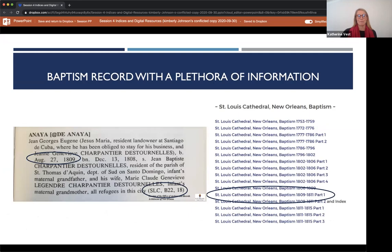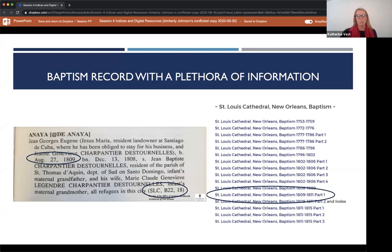Now let's look at a baptism entry from the index with a plethora of information. This entry provides the full name of the baptized child, the names of the parents — noting that the father is a resident landowner of Santiago, Cuba, and was obligated to stay there for his business — as well as the birth and baptism dates and the sponsors' information. The citation in parentheses tells us this baptism was recorded in the St. Louis Cathedral register on page 18. The child was baptized in 1809, so we will select 'St. Louis Cathedral, Baptism, 1809–1811, Part 1.'